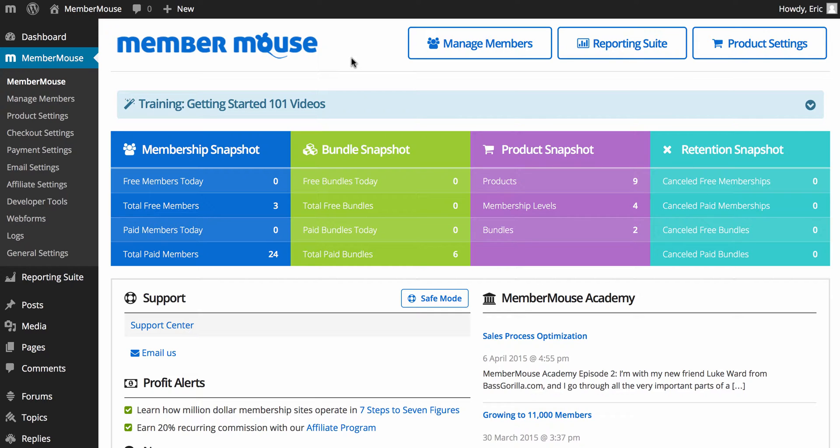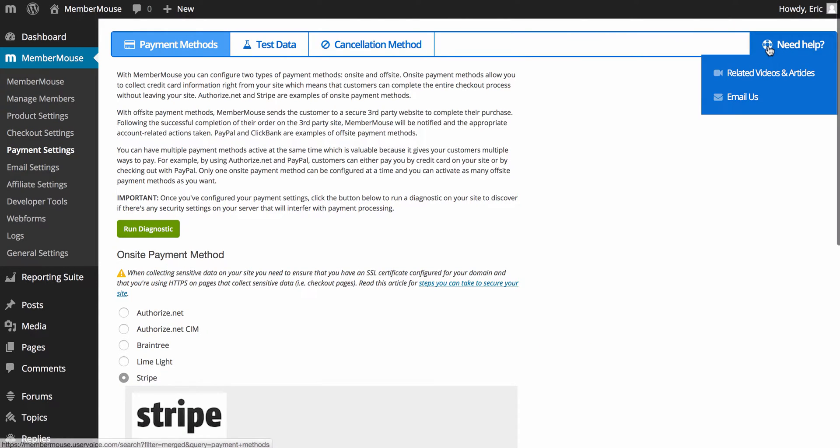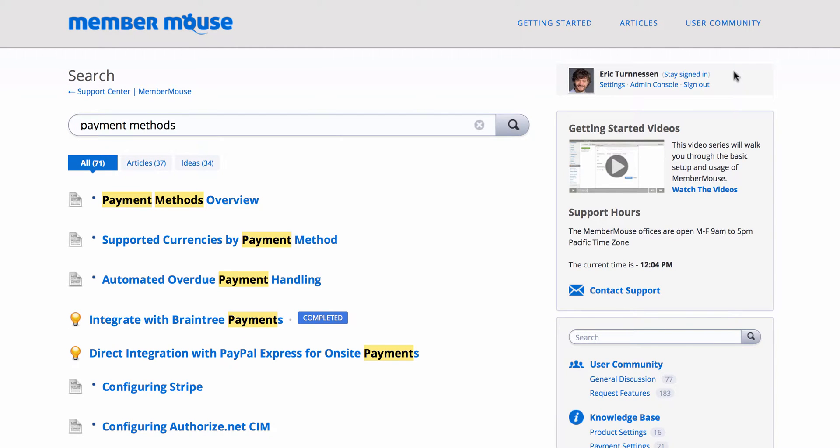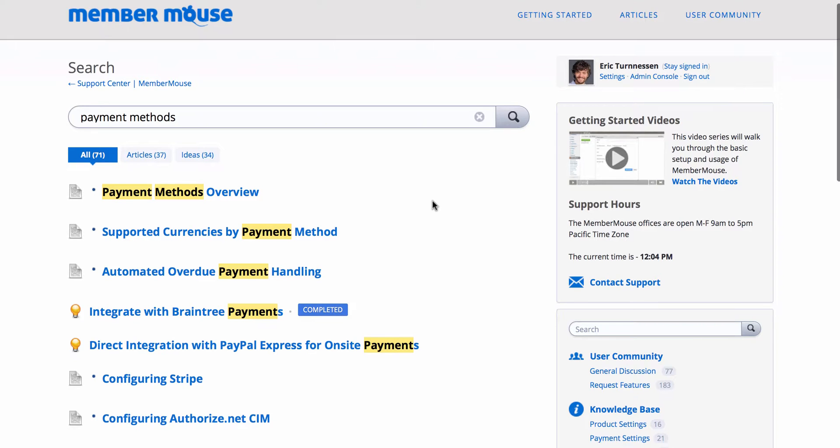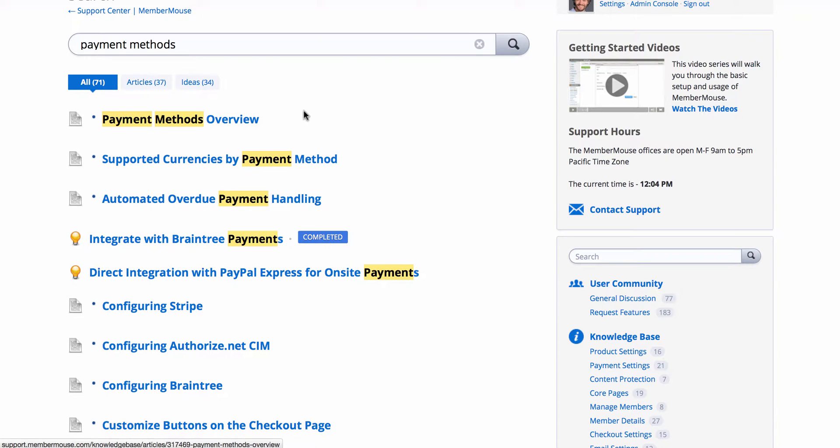One really quick and easy way to do that is from any screen in the MemberMouse plugin, you'll notice there's a need help menu in the upper right-hand corner. You just scroll over that, and you'll see related videos and articles. And this will show you video training and articles associated with the page you're looking at. So we were just looking at payment settings. So here we can see an article on configuring Stripe, a video on an overview of the payment method screen, etc.